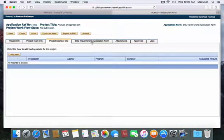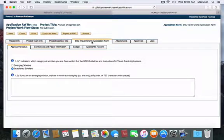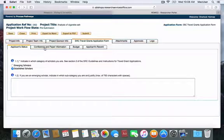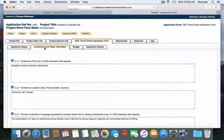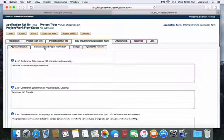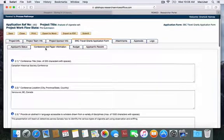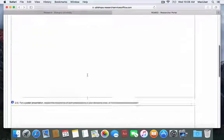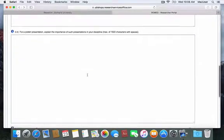The next tab is the SRC Travel Grant Application Form. This is the exact same application form you are used to filling out. Please be sure to answer all questions that have a red asterisk under All Tabs, and scroll down to see that all questions have indeed been answered.